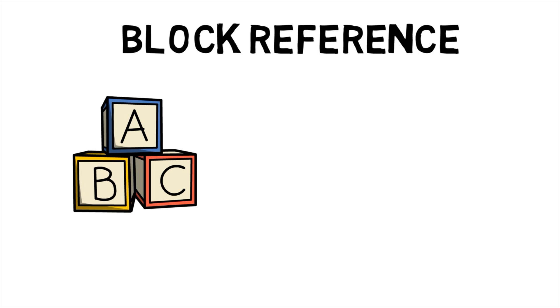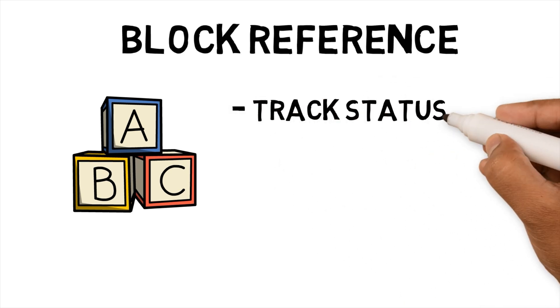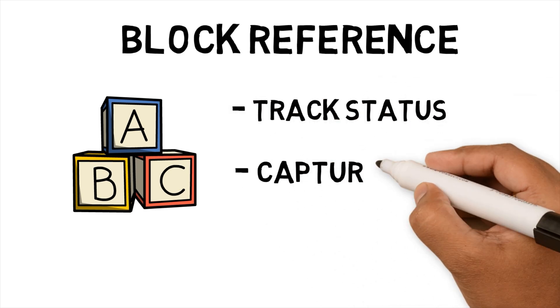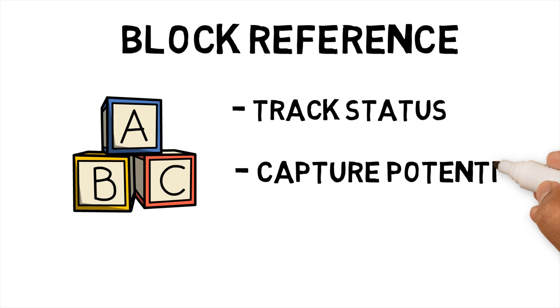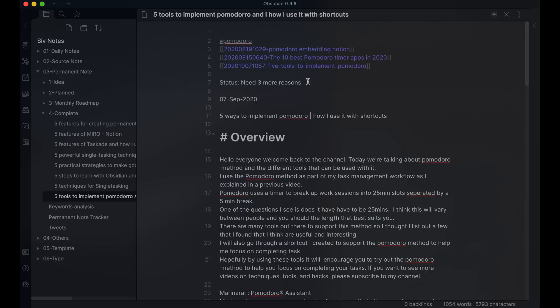The two ways I use block references are track the detail status of my permanent note, capture key paragraphs in my notes that I can use for tweets on my Twitter account. Let's have a look at each use case.